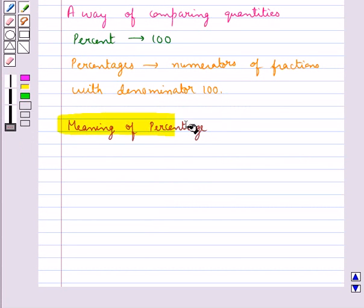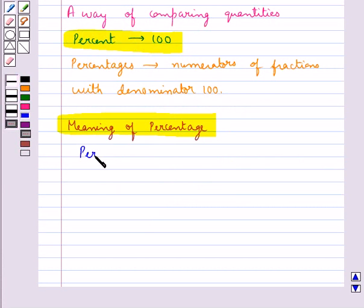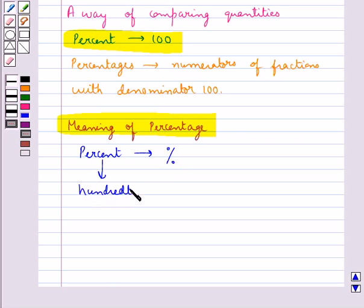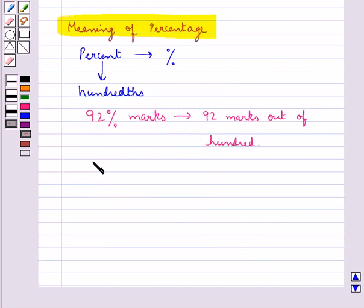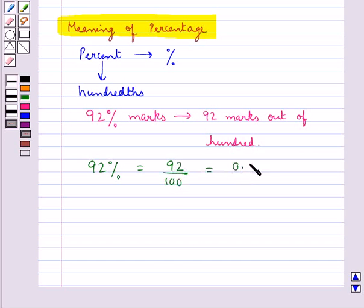Now let's discuss the meaning of percentage. Percent means 100 and is represented by the symbol %, which means hundreds. For example, if we say 92 percent marks, this means 92 marks out of 100. We can also say that 92 percent is equal to 92 upon 100, or 0.92.